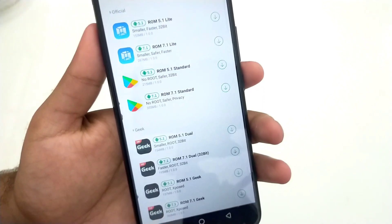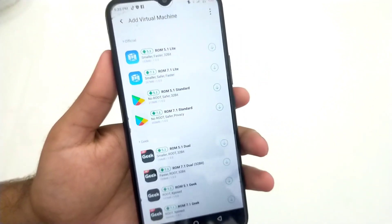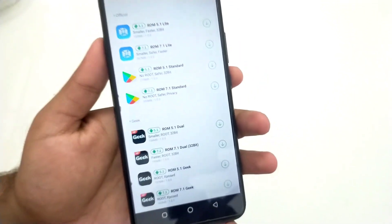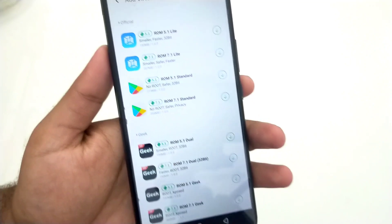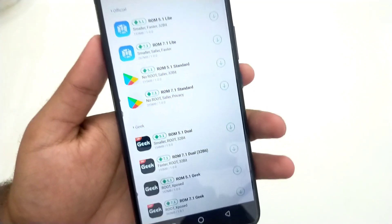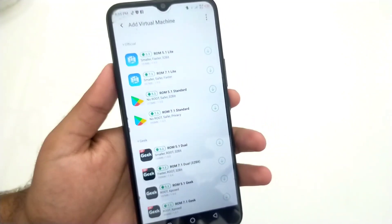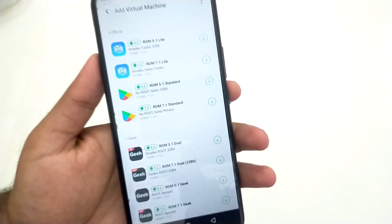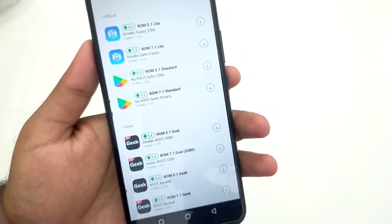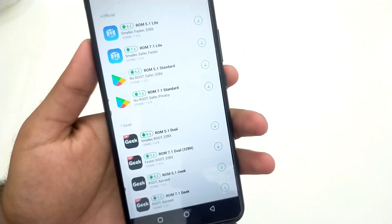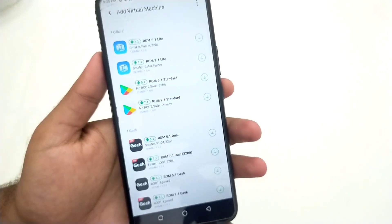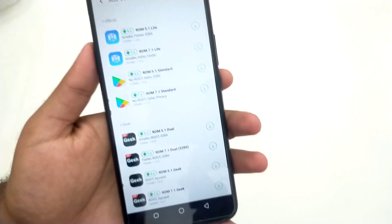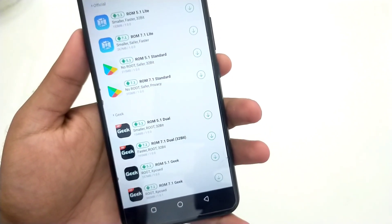Here is the list of all virtual ROMs provided by VMOS Pro. You have the option of installing two Android versions: 5.1 Lollipop or 7.1 Marshmallow. You can install 8 virtual machines in one Android device.